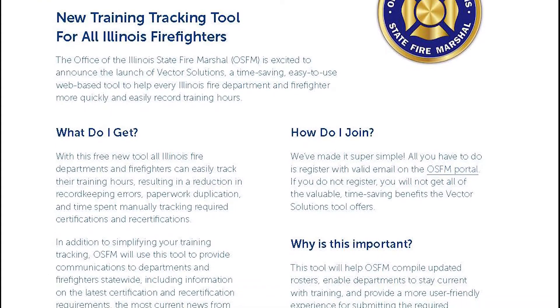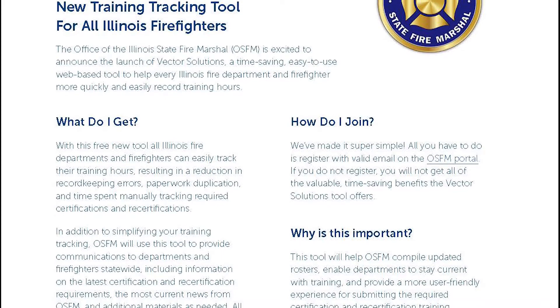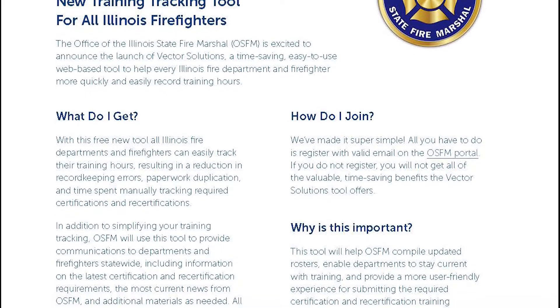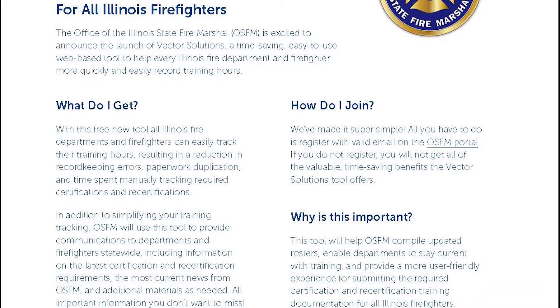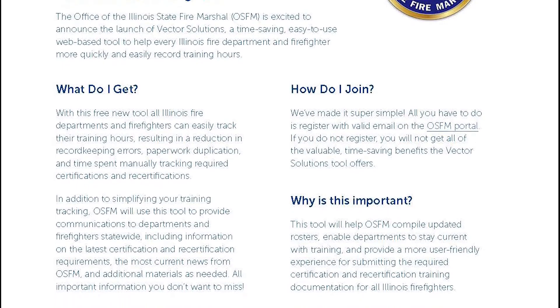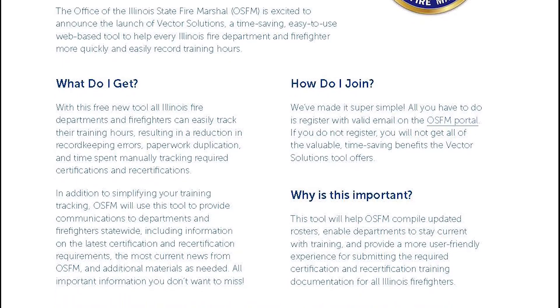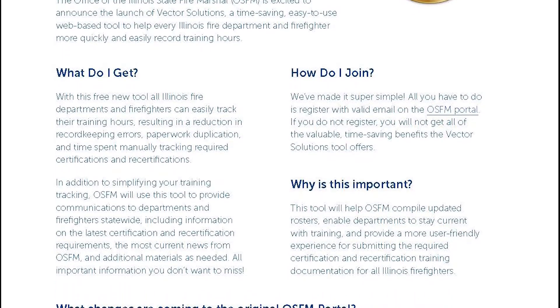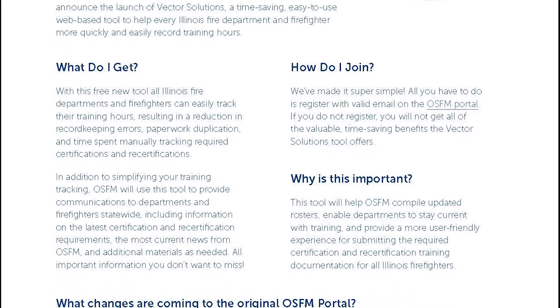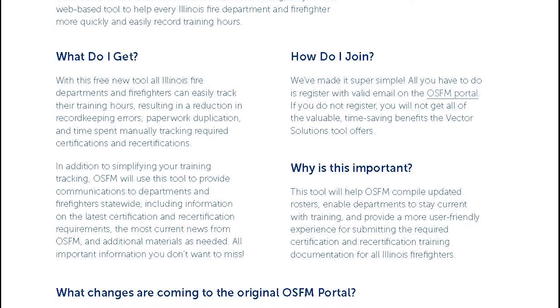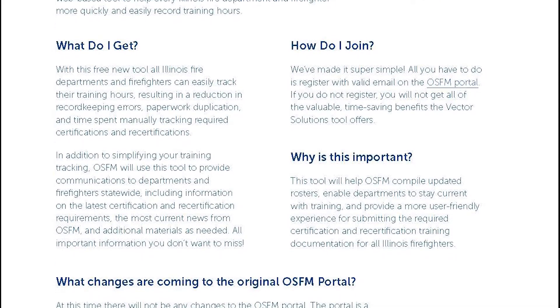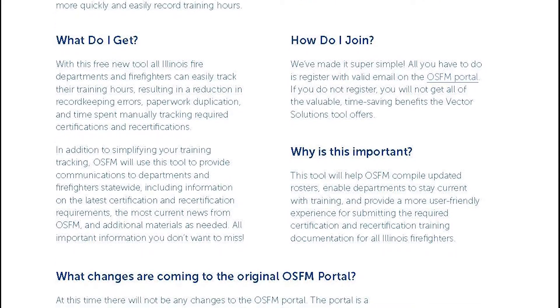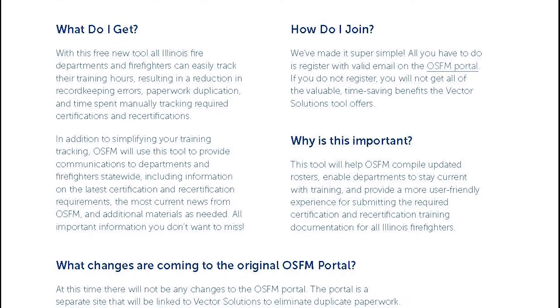So one of the biggest things that we need for you folks to do if you think that getting involved with our Vector Solutions platform is going to be in your future is to make sure that you're registered on the portal. So we're going to cover how to do that. If you're a chief or a training officer, it's super easy to walk your folks through this if they're not already registered.